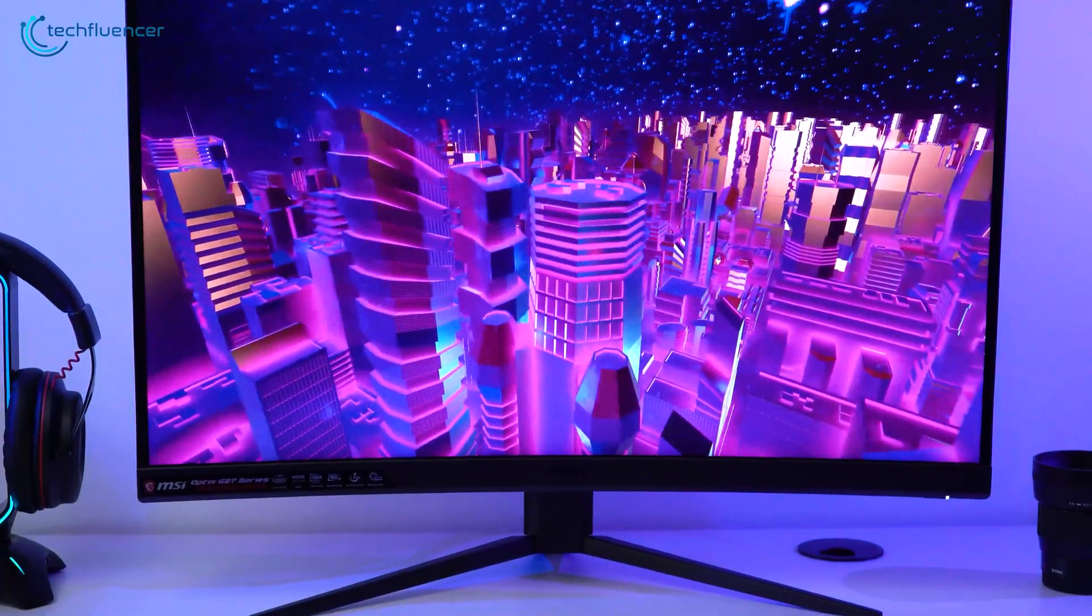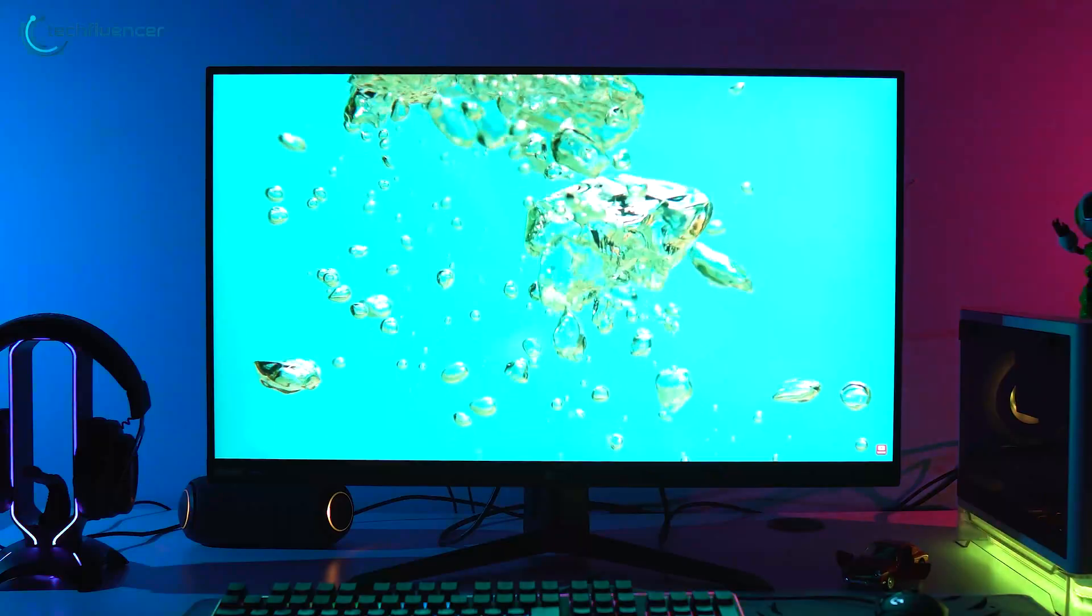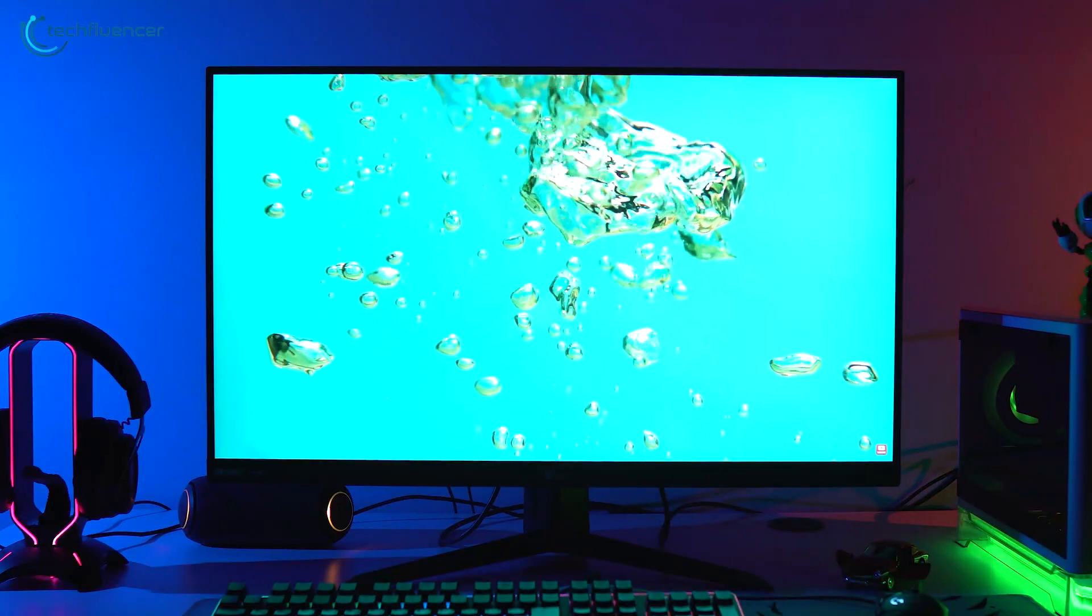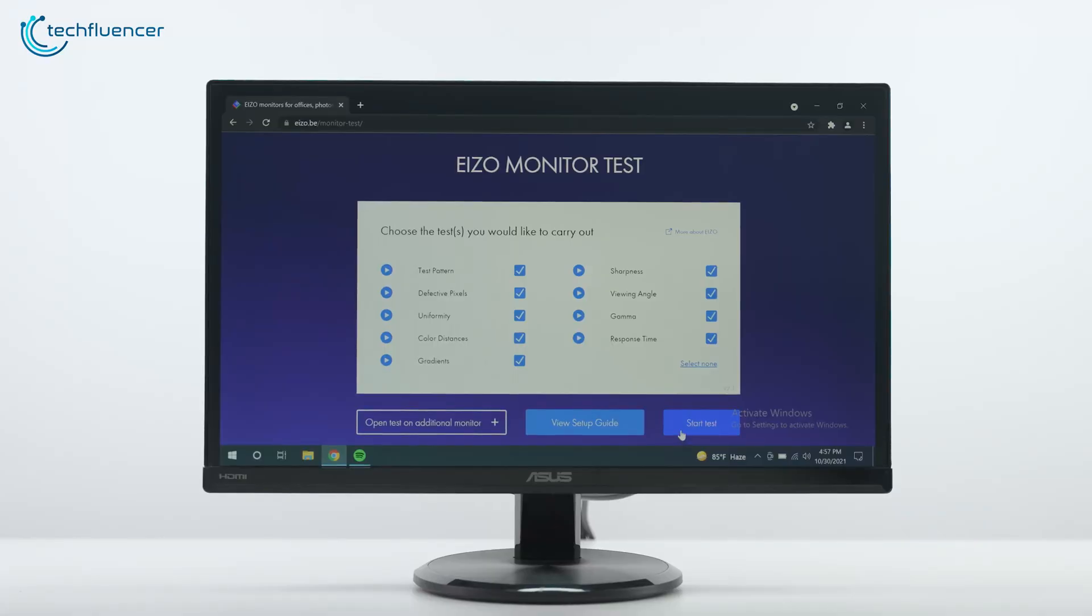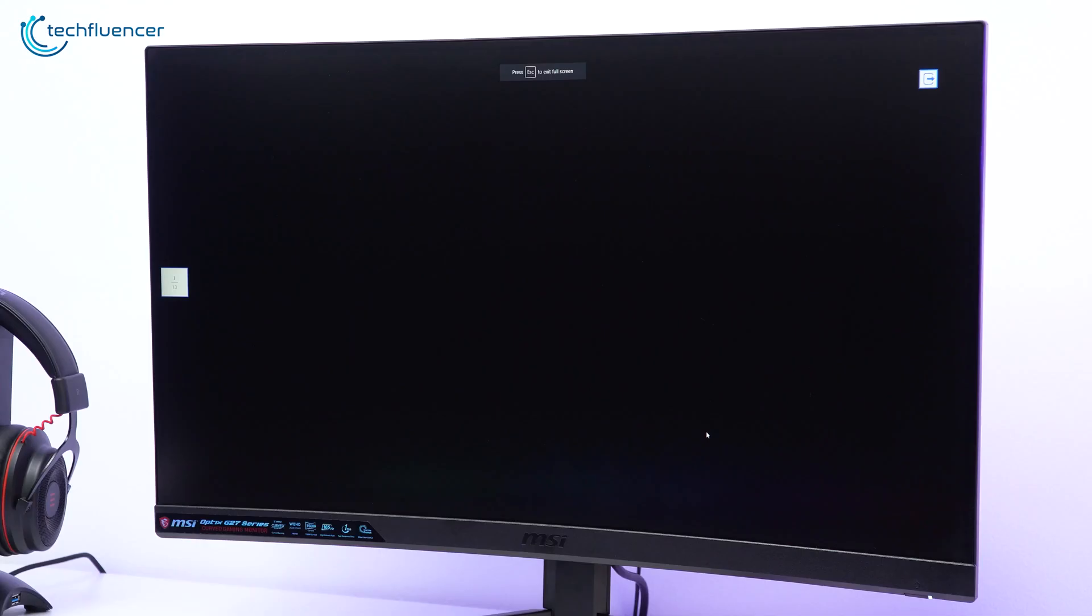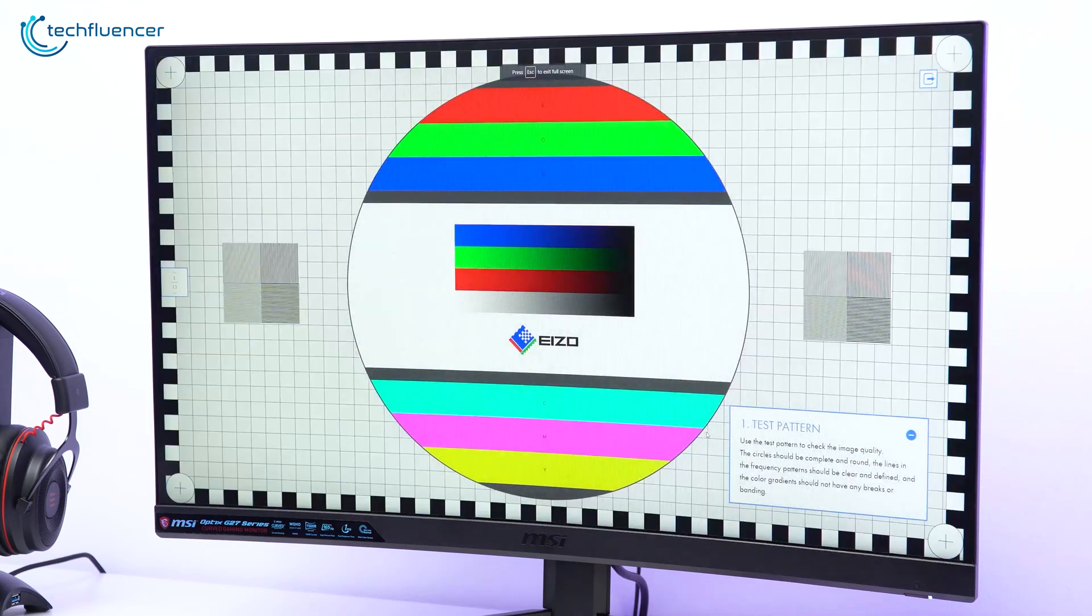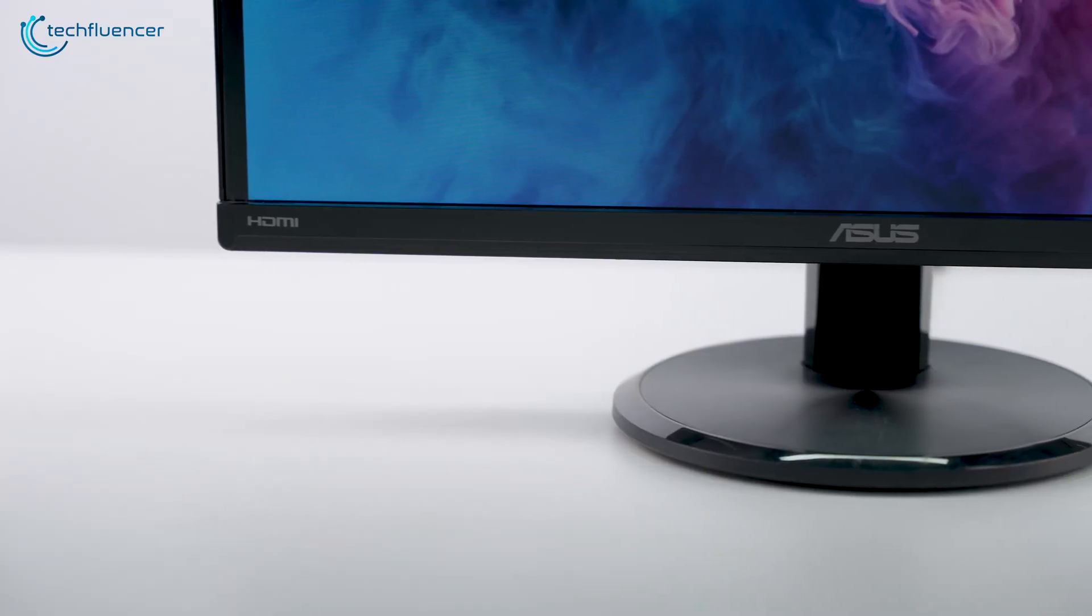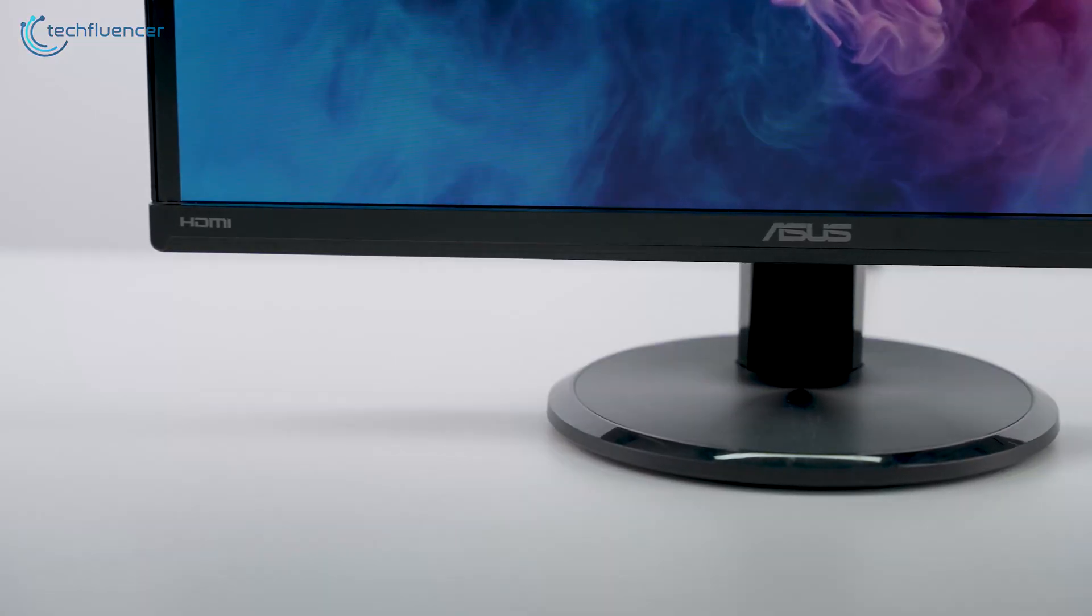In today's video, we'll be comparing these panels side-by-side to figure out the core differences between them and what type of tasks they're good for. So without further ado, let's get started.